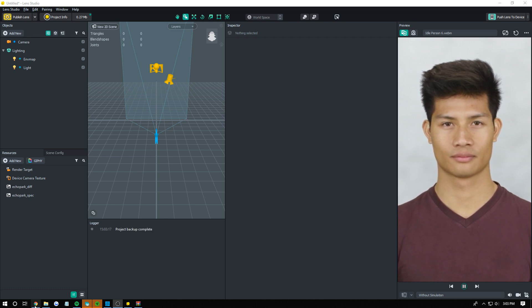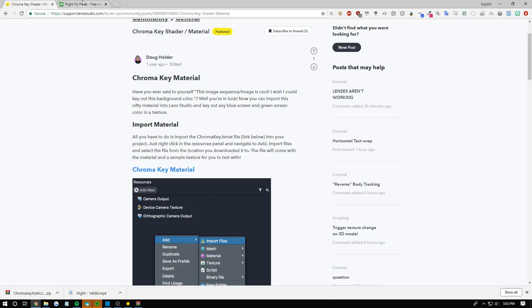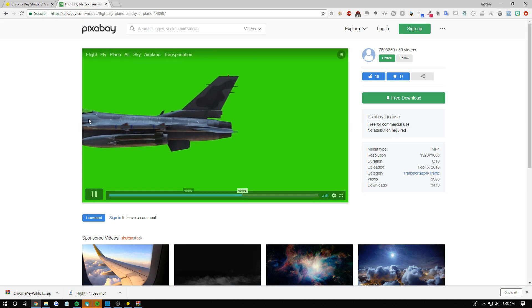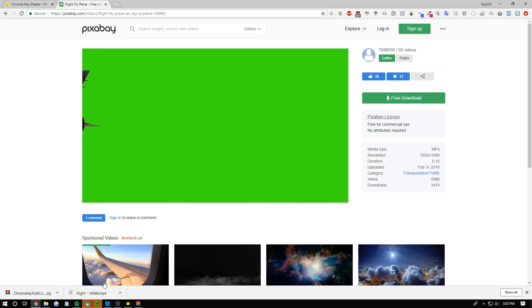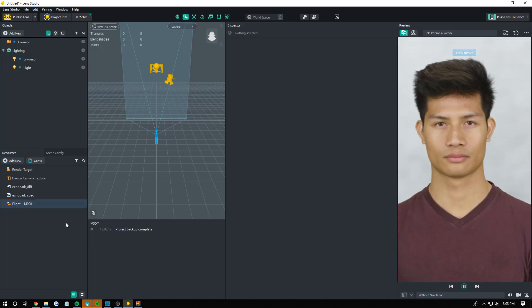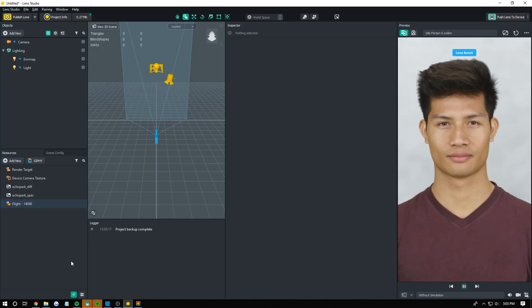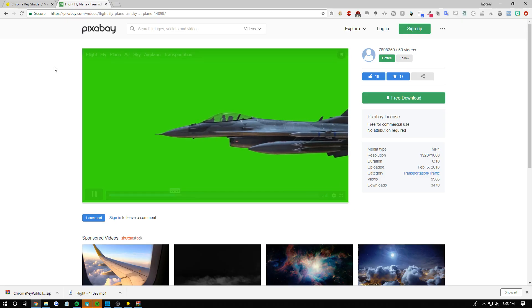So today we're going to be green screening this plane flying across our screen. I already downloaded this and I'm simply just going to drag this into my resources. We're done with that.